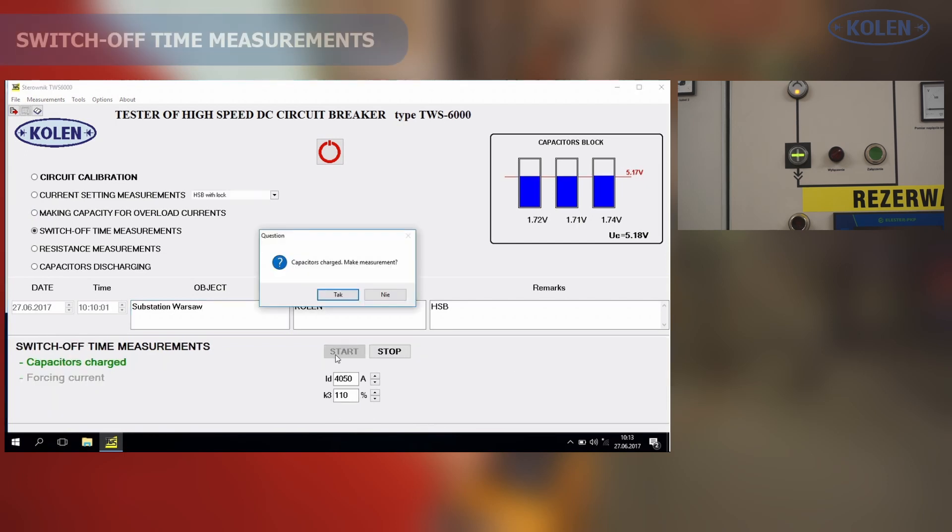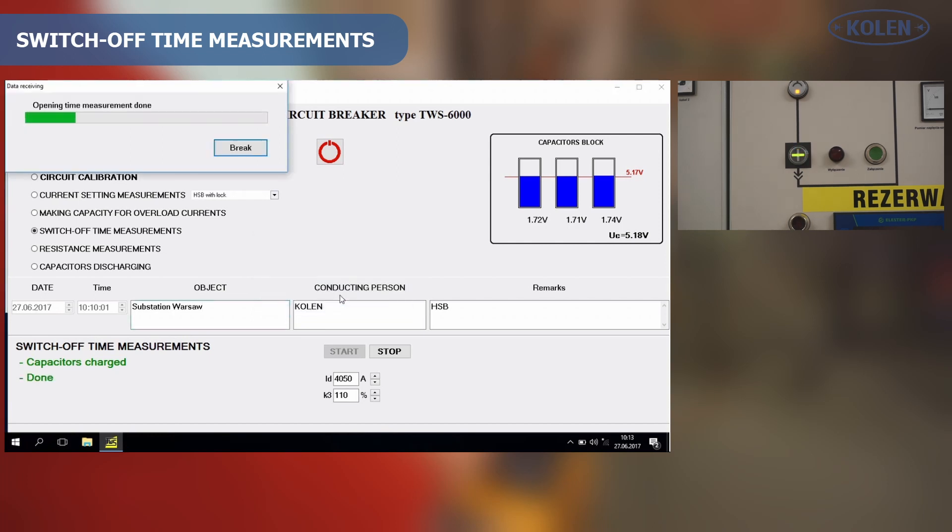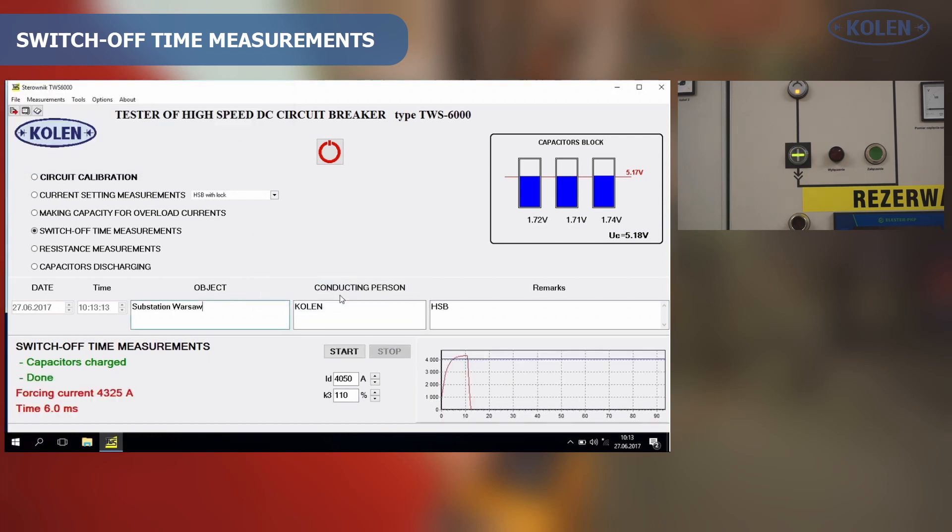The measurement of HSB switching off opening time performed by TWS is not defined in any norm, but based on obtained test results, HSB technical condition can be evaluated.